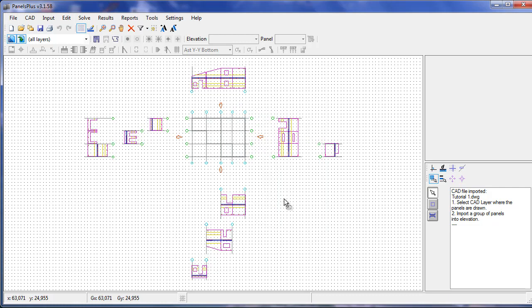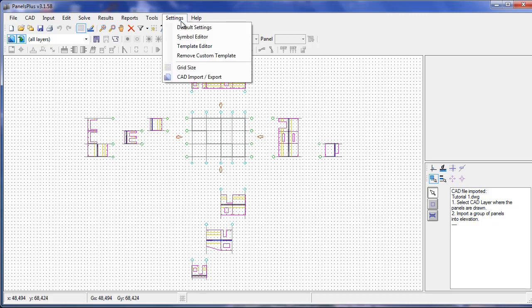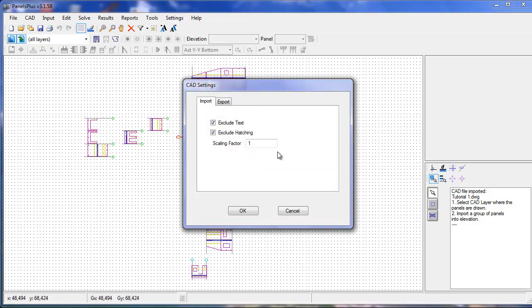In the case that the units don't match up, the drawing can either be scaled in AutoCAD or a scaling factor can be specified before the CAD drawing is imported.